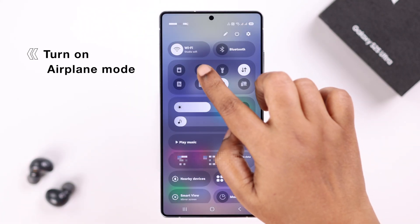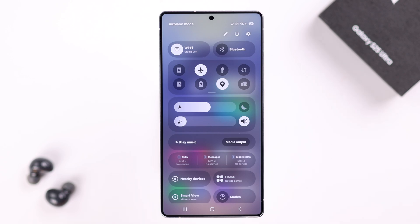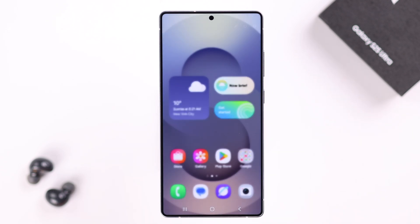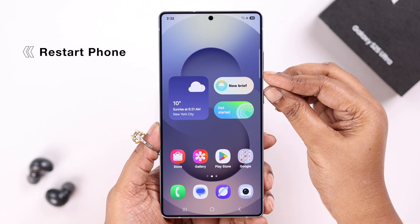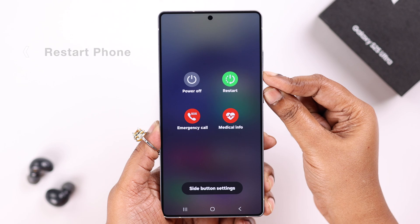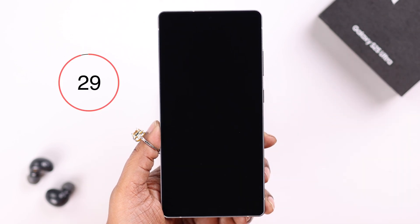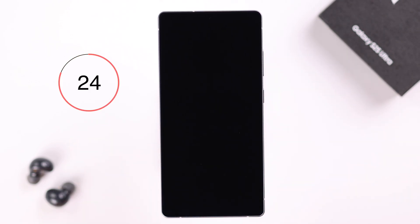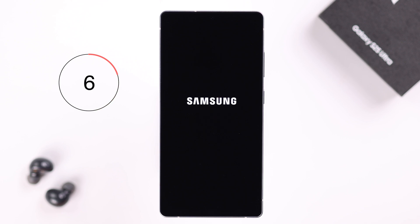Next, turn on airplane mode, then restart your device. Press and hold the volume down and power button until the screen goes black, then leave your device for 25 to 30 seconds while it restarts.